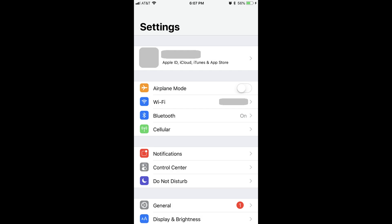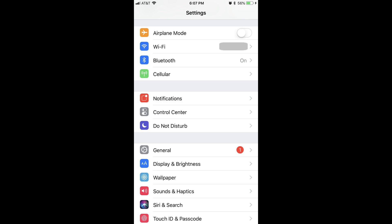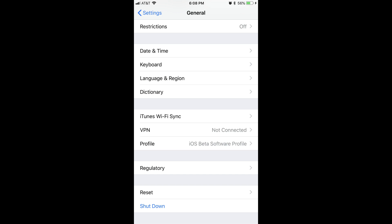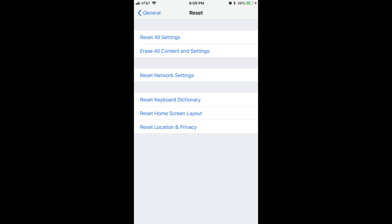Step 1: Tap to open the Settings app. The Settings screen appears. Step 2: Select General in the list of options on the Settings screen. The General screen is displayed. Step 3: Scroll down to the bottom of the General screen, and then tap Reset. The Reset screen appears.